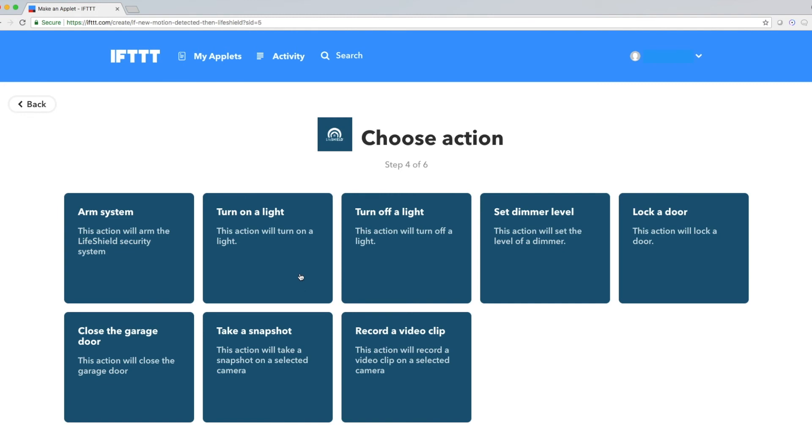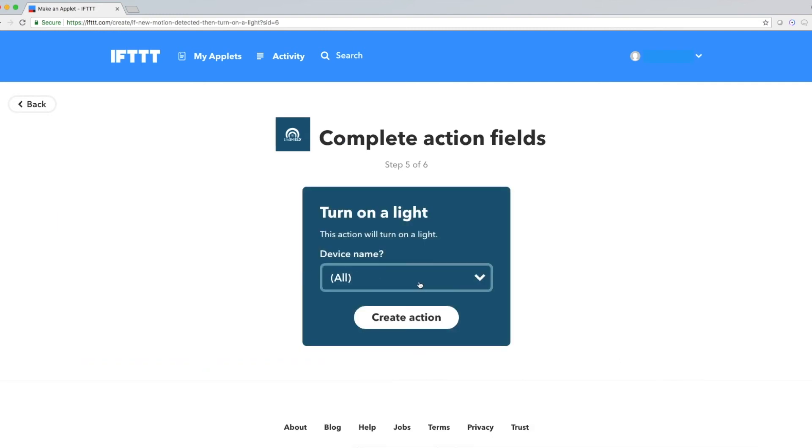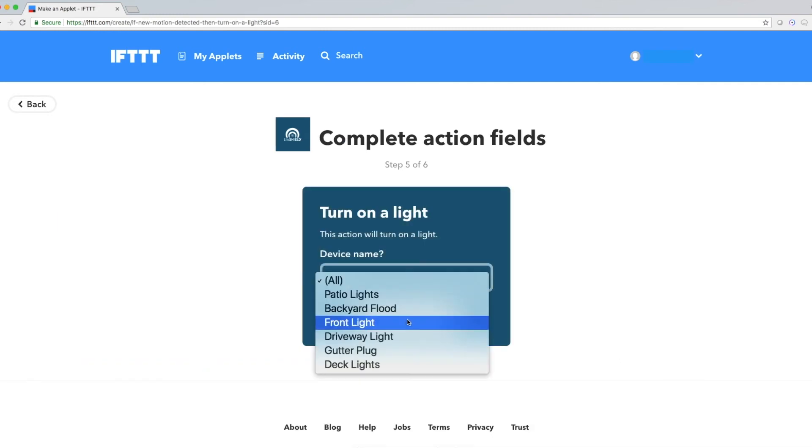For the action, I'm going to choose Turn on a light, and where it says Device Name, I'm going to select Front Light.